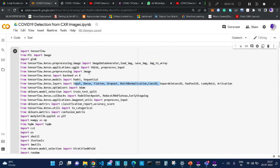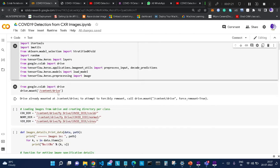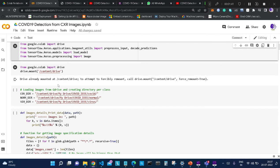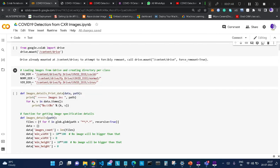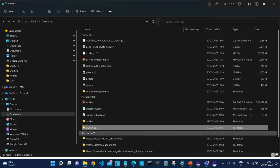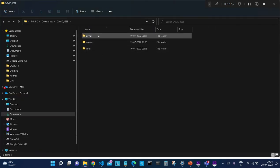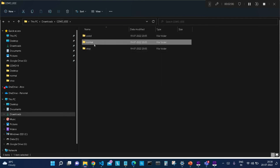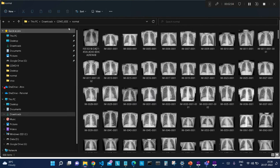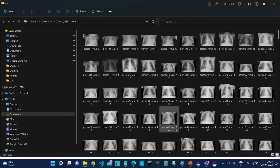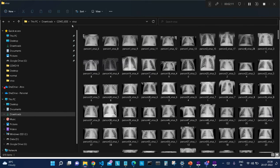After importing all these libraries, we will first mount our Google Drive because the dataset is present there with the name COVID_IEEE. When we mount, we get the message that the drive is already mounted at this location. After mounting, we need to create three separate directories because we have three different folders: COVID (having COVID images), Normal (with clear lung images), and Viral Pneumonia cases. This is the structure of our dataset.